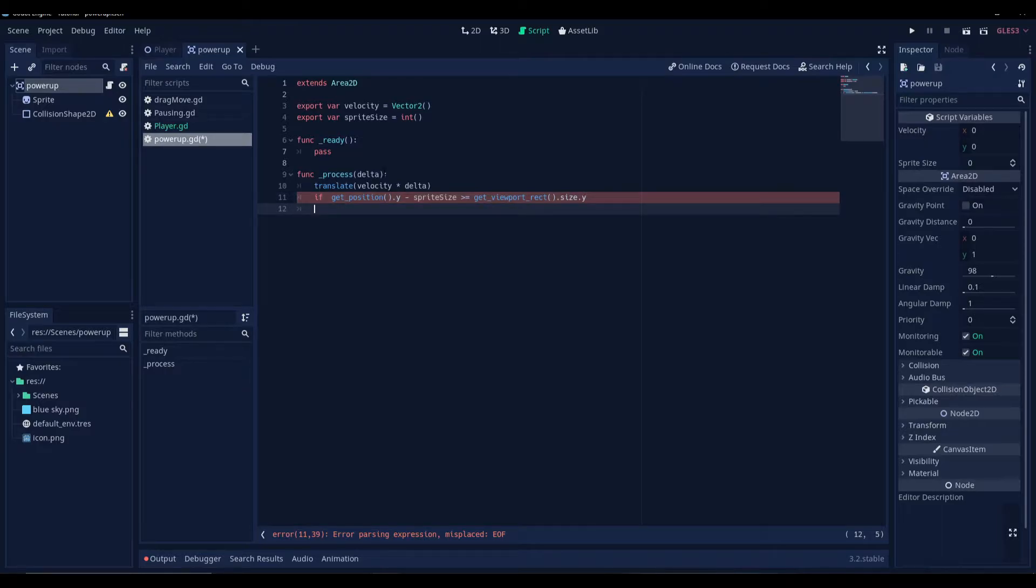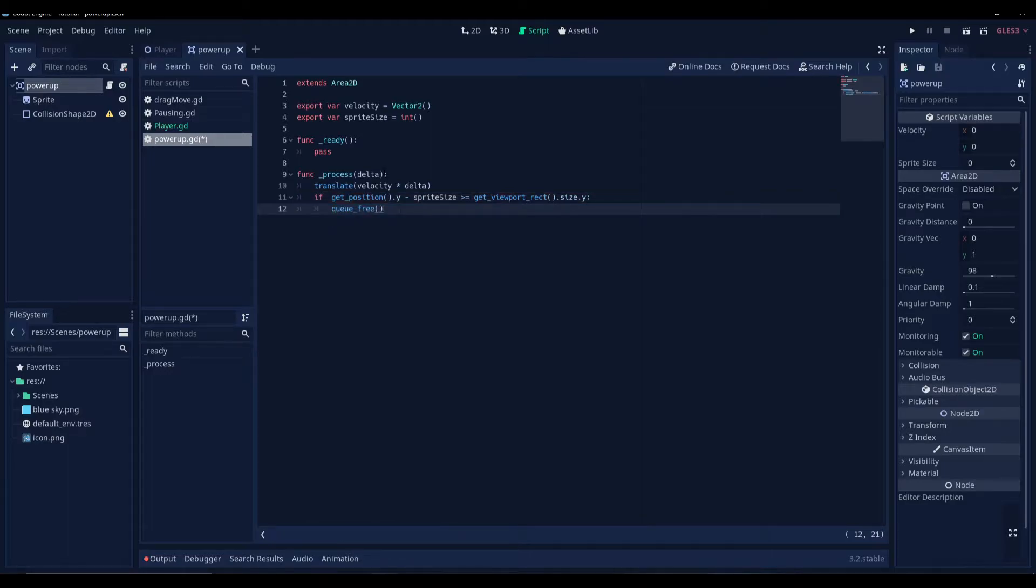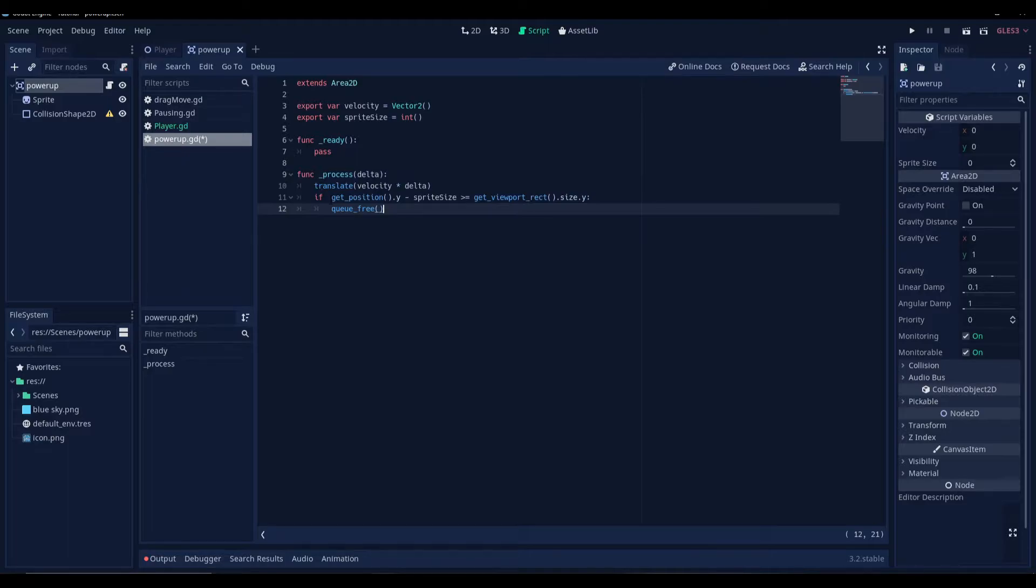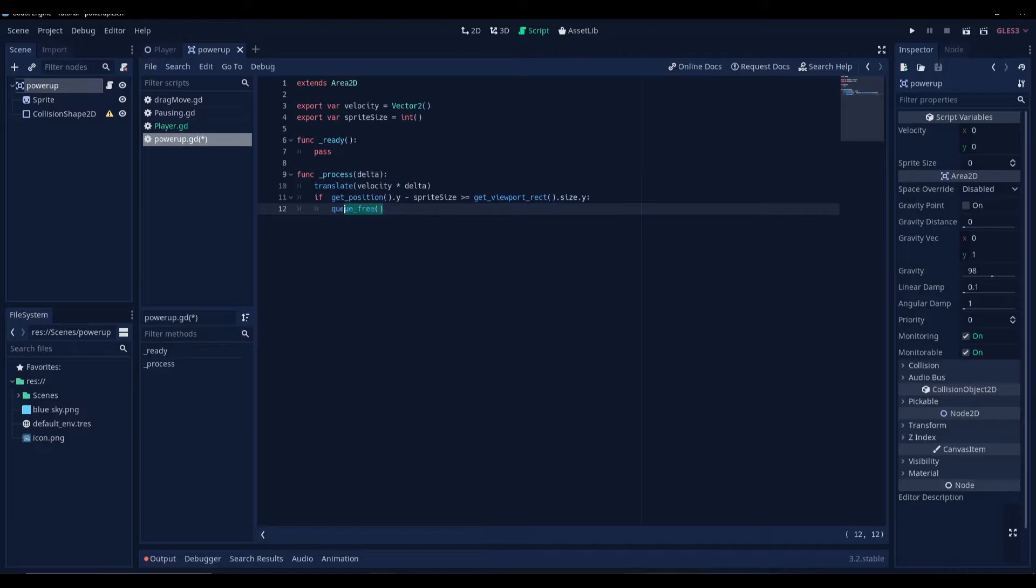And then we're gonna queue-free this or destroy this object. Basically, this means that if the position of the power-up minus the sprite size is greater than the y-coordinate of our viewport, then the object will get destroyed.